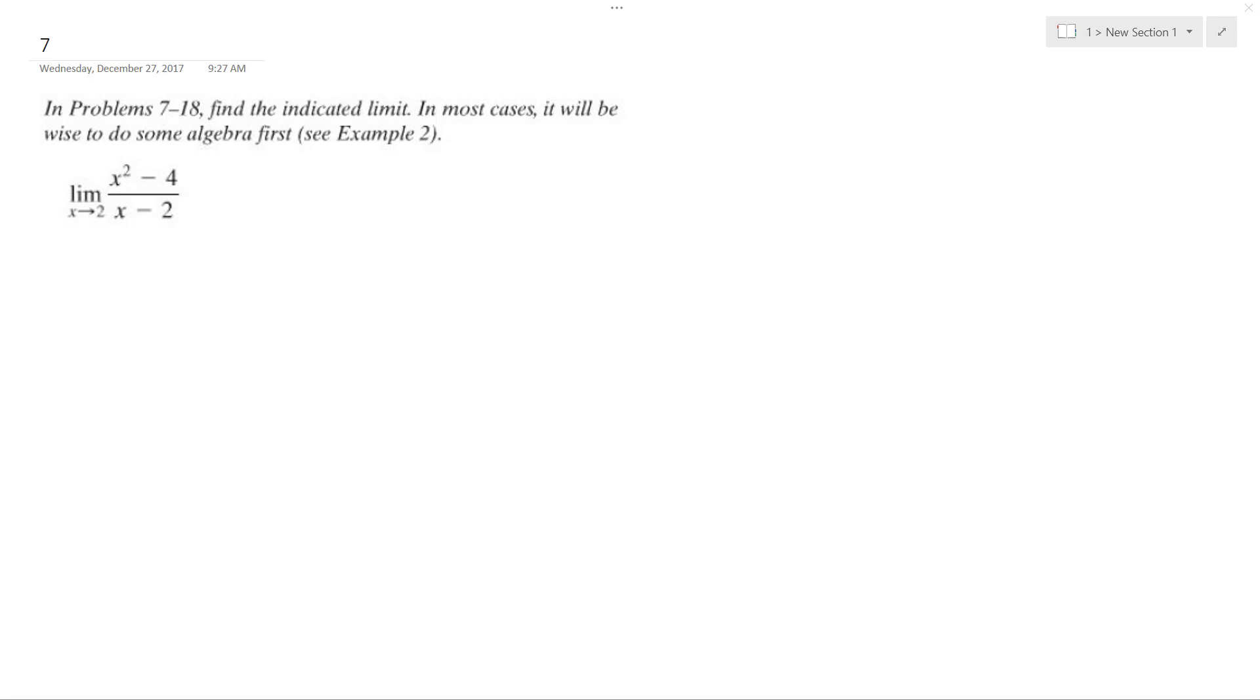We want to find the limit of this. For this case, x squared minus 4 over x minus 2.